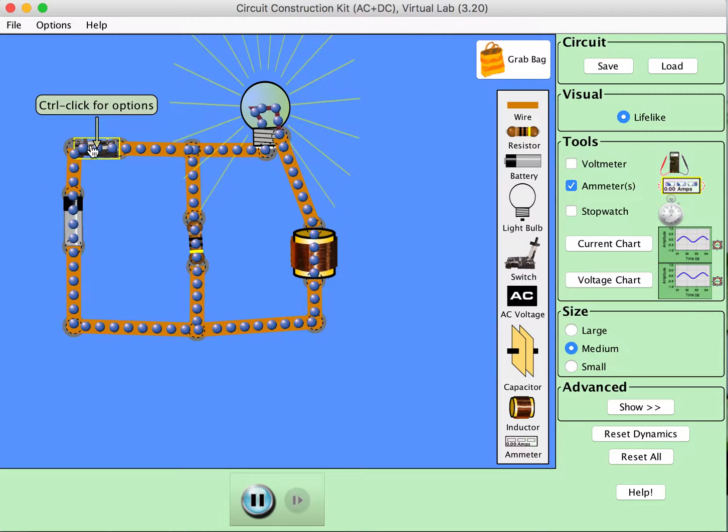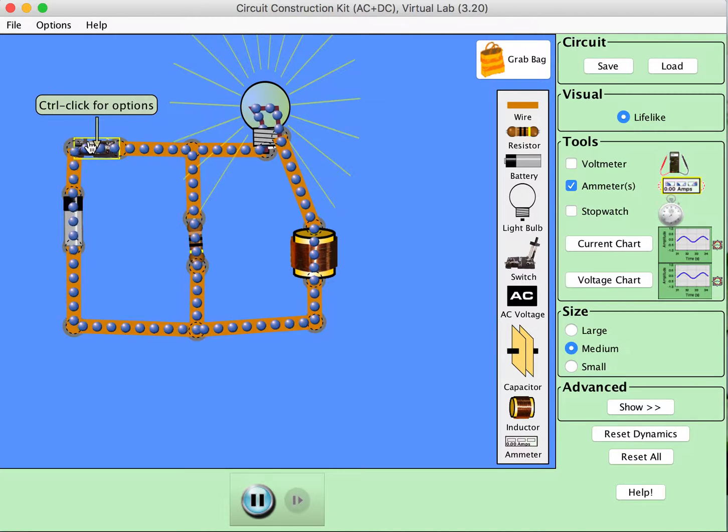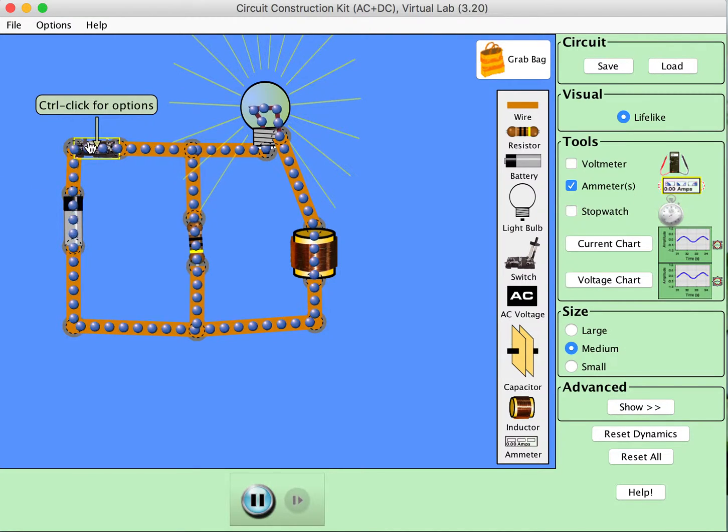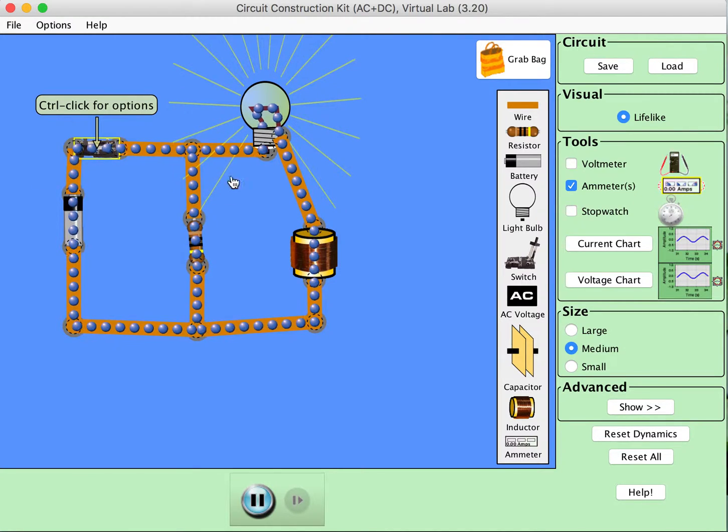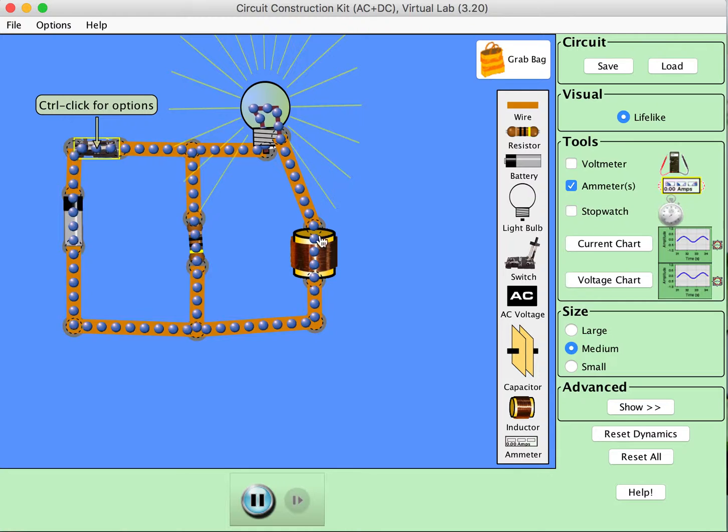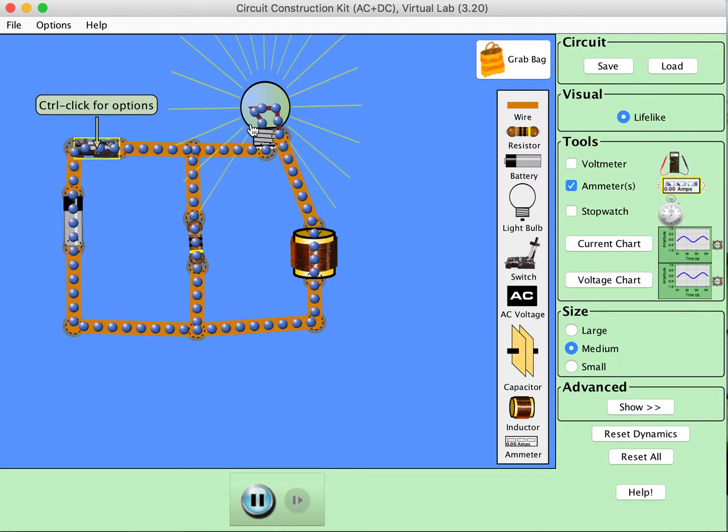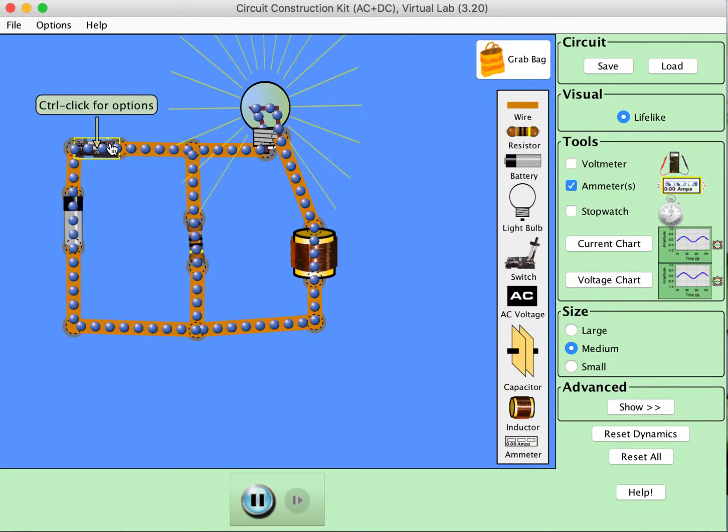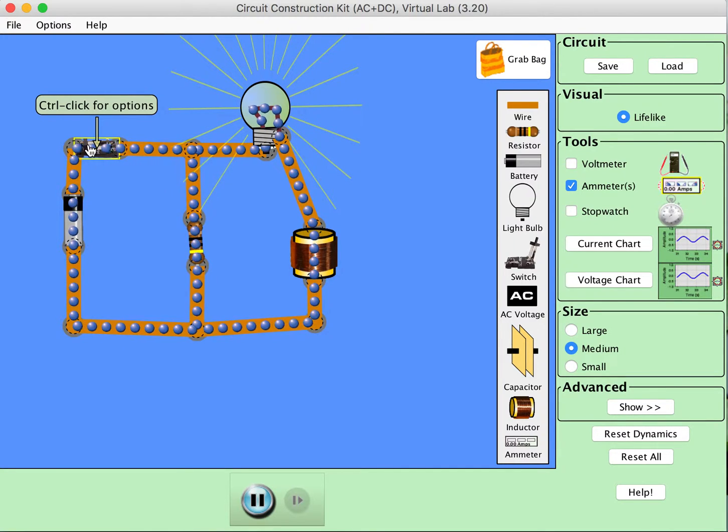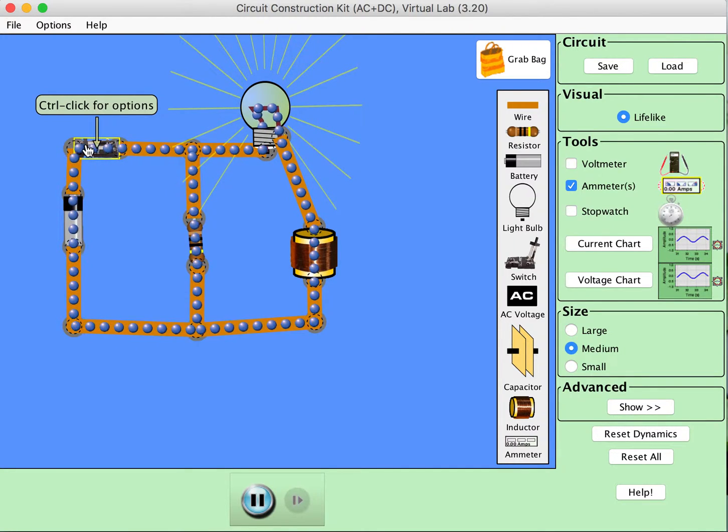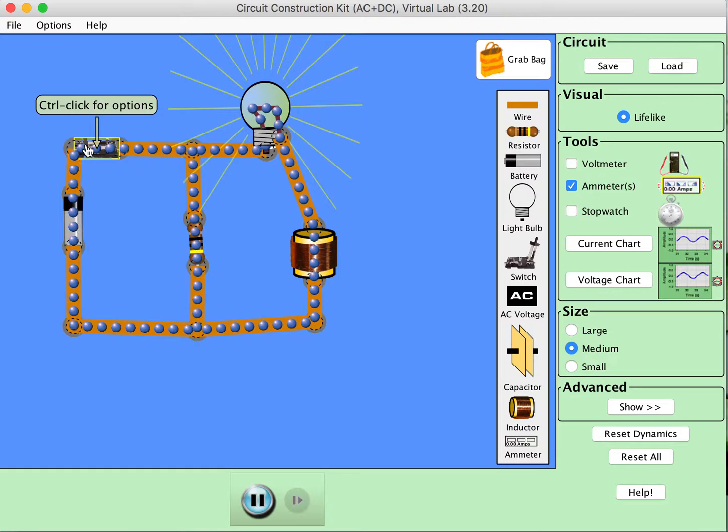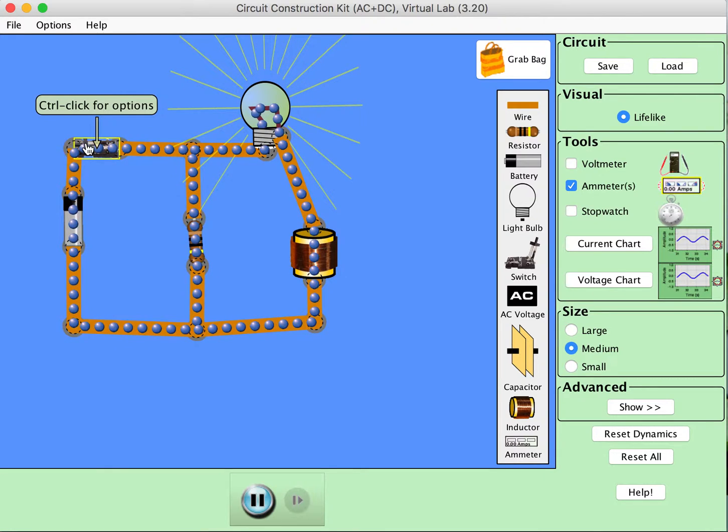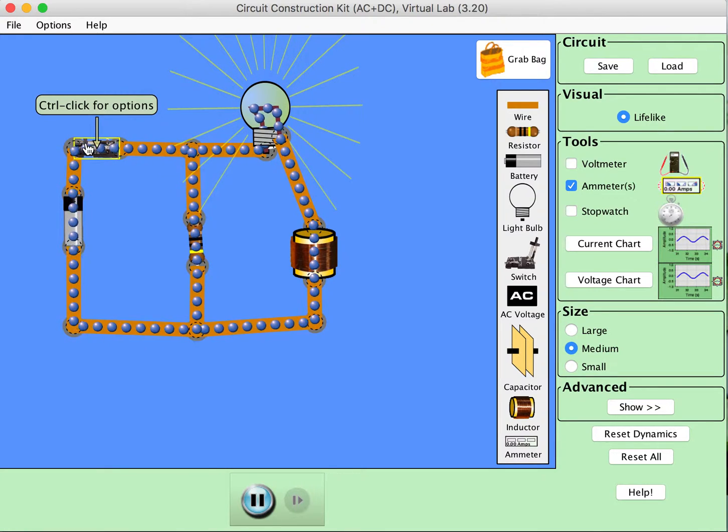But if I open this switch up, let's watch what happens in the loop that has the resistor, the inductor, and the light bulb in it. So when we open the switch up, again the inductor has stored some energy in the form of a magnetic field.